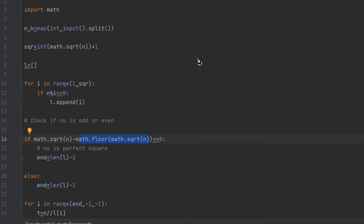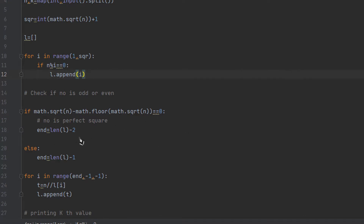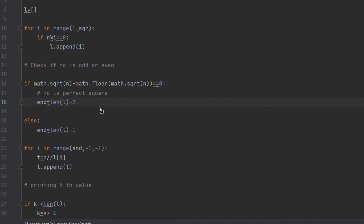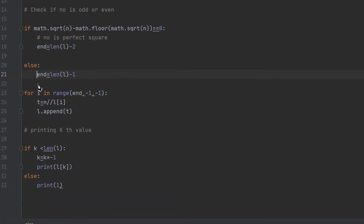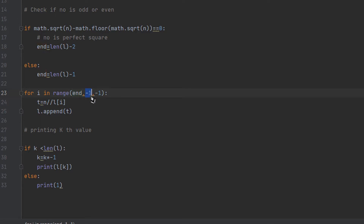Now we check if the number is a perfect square. We take the square root, apply floor to it, and if floor(sqrt(n)) squared equals n, it is a perfect square. For 12, sqrt is about 3.4, floor gives 3, and 3 squared is not 12, so it is not a perfect square. For 16, floor(sqrt(16))=4, and 4 squared equals 16, so it is a perfect square. In the perfect square case we subtract 2 from the index; otherwise we subtract 1. Then we traverse the list backwards, decrementing one by one.